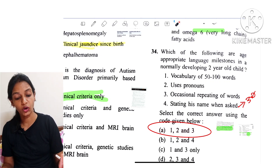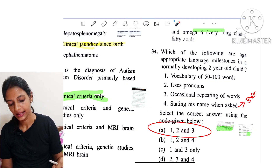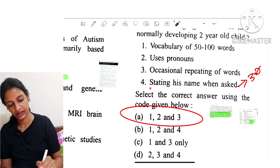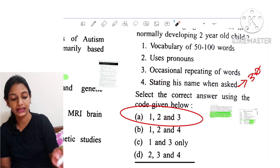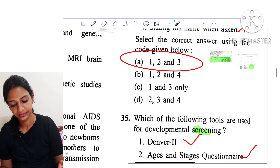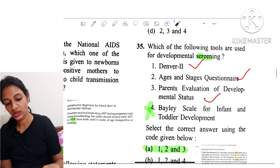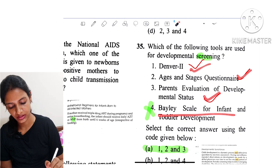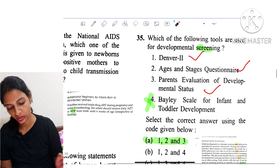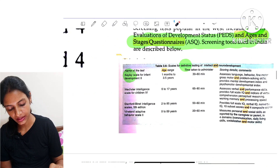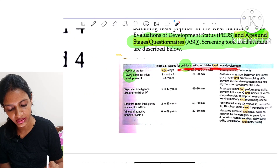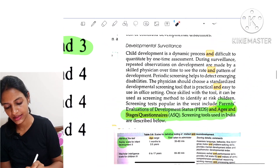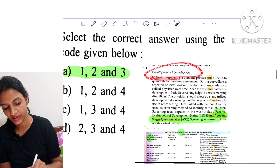Question 34: Which are age-appropriate language milestones in a normally developing 2-year-old child? Options 1, 2, and 3 are correct. Stating one's name when asked is wrong — that milestone comes at 3 years. Question 35: Which tools are used for developmental screening? Denver, Ages and Stages Questionnaire, and parental evaluation are used for developmental surveillance screening, while the Bayley Scales for Infant and Toddler Development come under definitive testing of intellect and neurodevelopment.